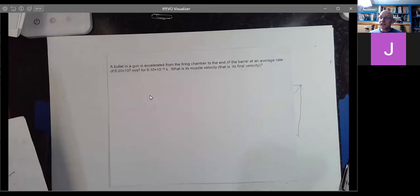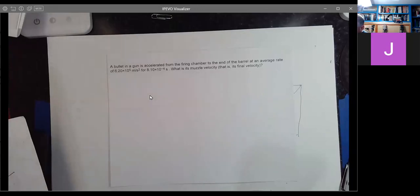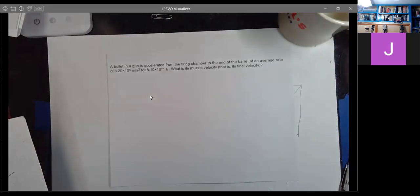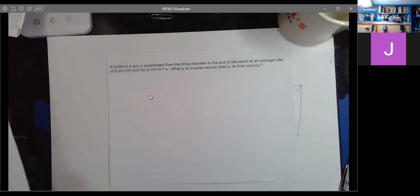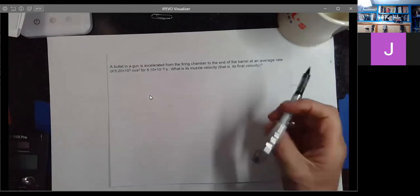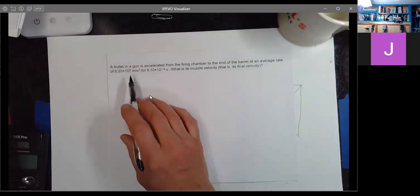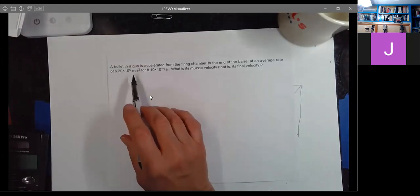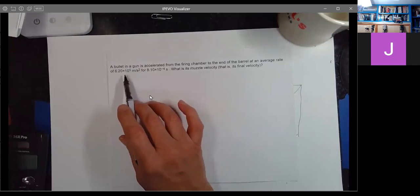A bullet in a gun is accelerated from the firing chamber to the end of the barrel at an average rate of 6.20 times 10 to the fifth meters per second squared. This is scientific notation — hopefully you're a little bit familiar with it.